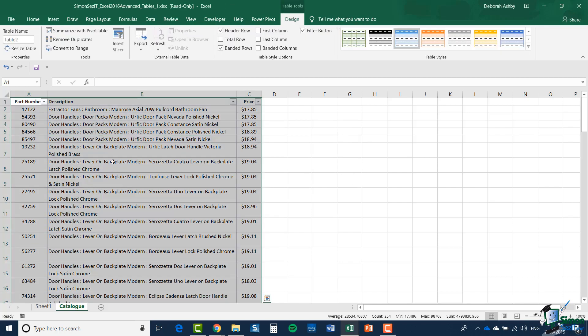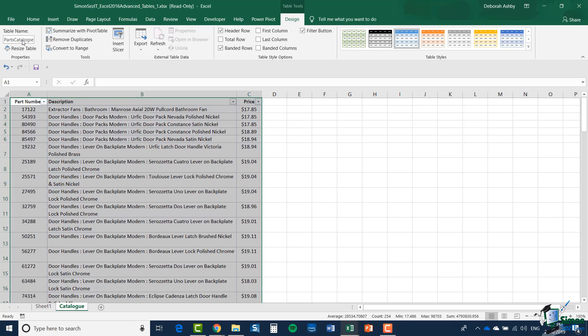I'm going to do the same thing and change the name on the Design tab. Instead of Table 2, we're going to have Parts Catalogue and press Enter.